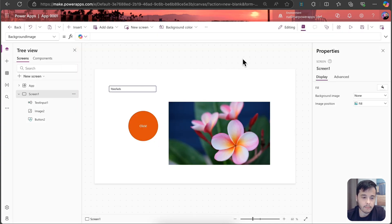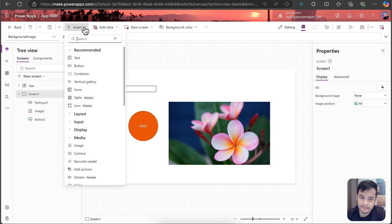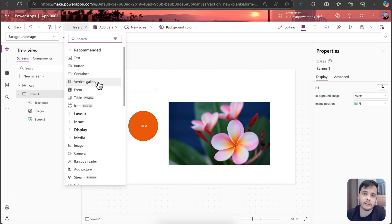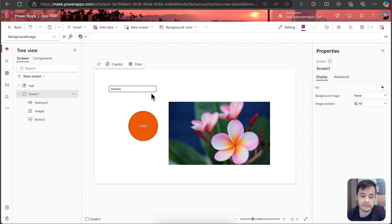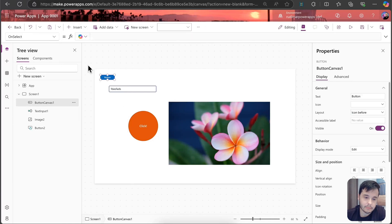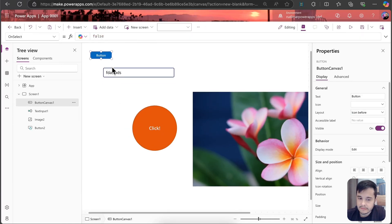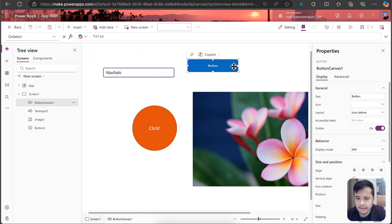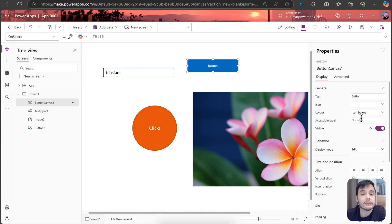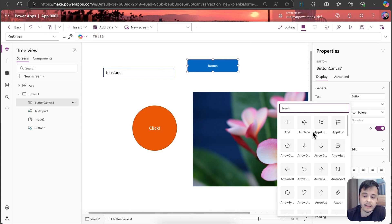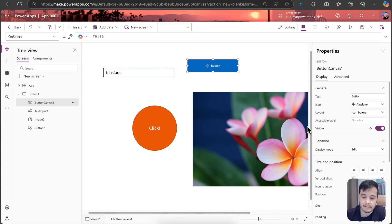And now if I go to insert again, the icons look a little different. Now we have the modern controls in here, not the old ones anymore. So I can insert a button, for example, and we can see that this button already looks a little bit different. It's still blue, but it has a different feeling. And if I click on it, I can see that we have different properties, such as icon, for example. Now this modern one can have an icon on it. Let's select the airplane icon.